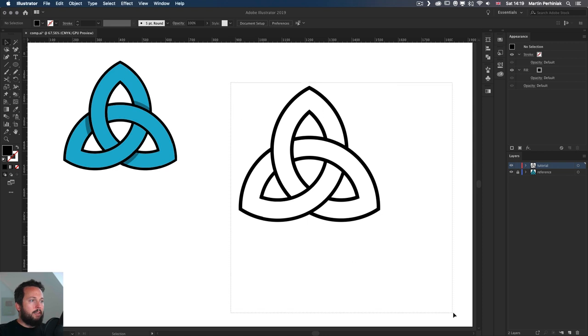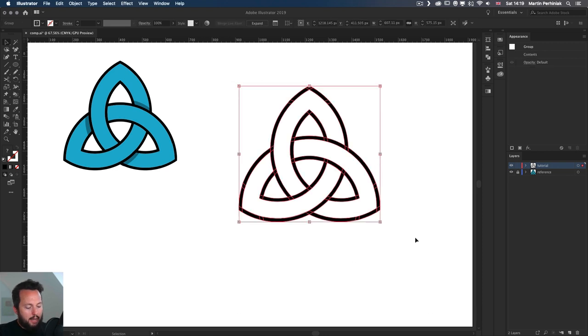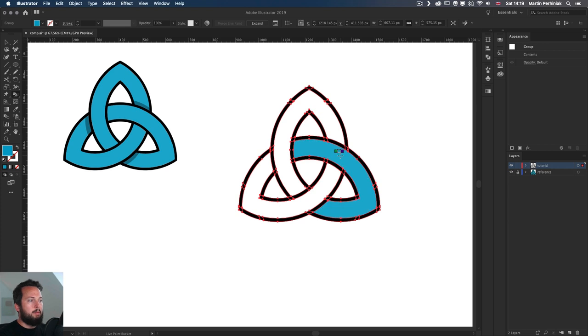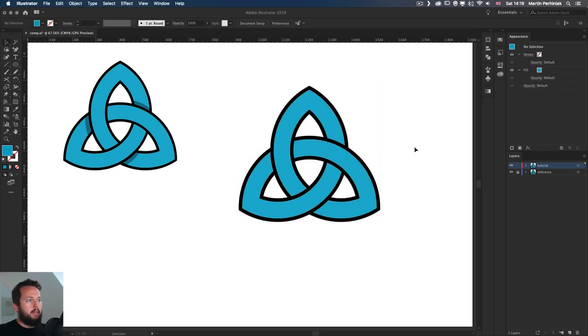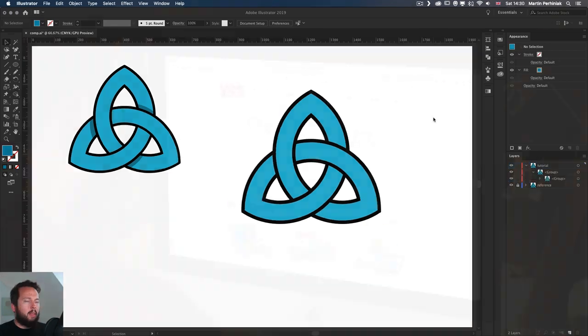As long as you know that you need to expand to get back to normal shapes and then use again the live paint bucket tool. Now, if I have this selected again, I can also add colors in the middle. Let's just add the same blue again. So I'm going to fill it in and there we go.